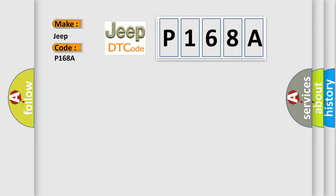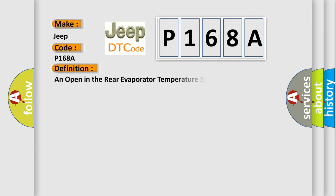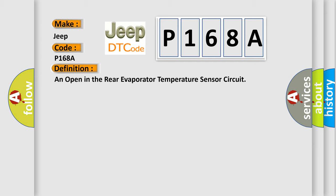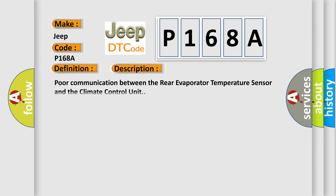The basic definition is: An open in the rear evaporator temperature sensor circuit. And now this is a short description of this DTC code: Poor communication between the rear evaporator temperature sensor and the climate control unit.